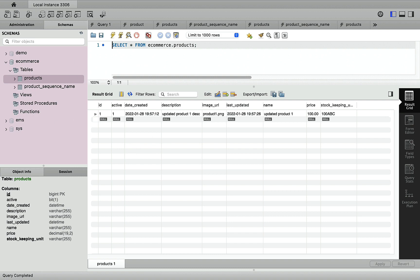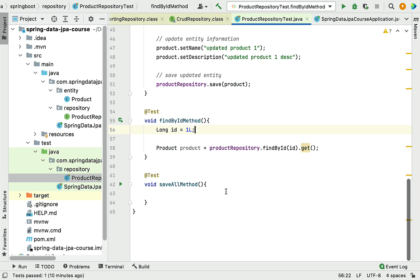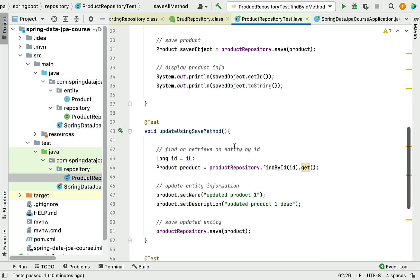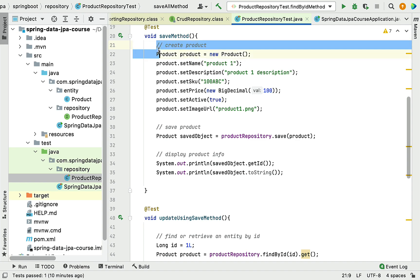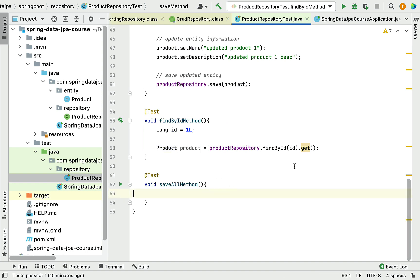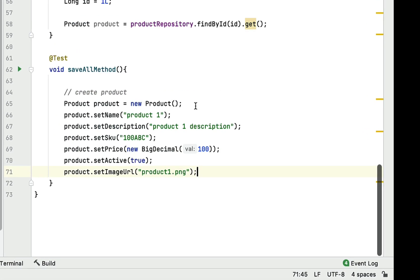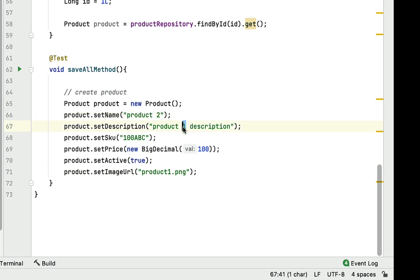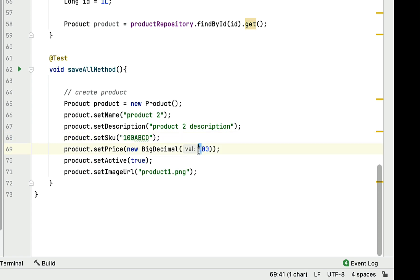Let's go back to IntelliJ IDEA. In the save method we already have code to create a product object, so I'm going to copy that piece of code and paste it here. Let me change the values: product two, product two description, SKU something like ABCD, and let's change the price from 100 to 200, and the image URL to product-two.png.